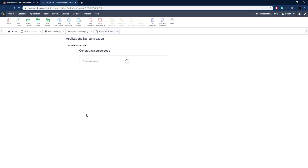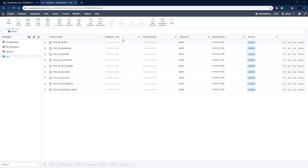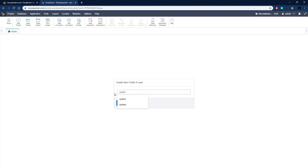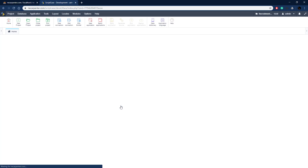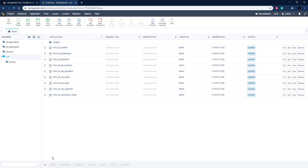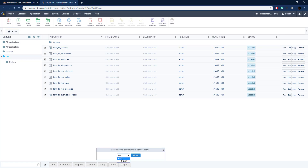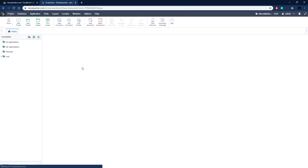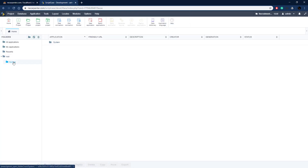We'll wait for that to generate - it'll take a little bit of time - and here we are with all of our applications created for our system. Now let's organize these into a folder. I'm going to click the new folder button and call this folder 'system'. We're going to be creating a lot of applications so it's helpful to organize them. Let's go back to root, select all these applications, and move them using the move button into our system folder.